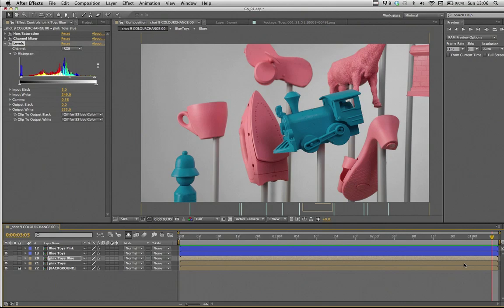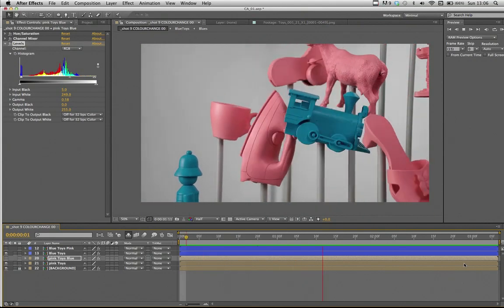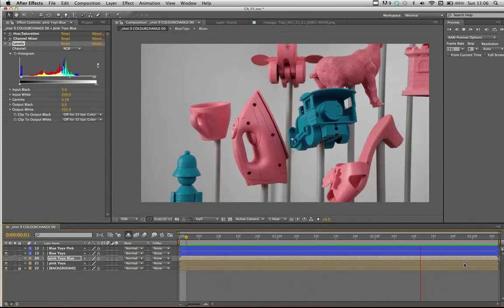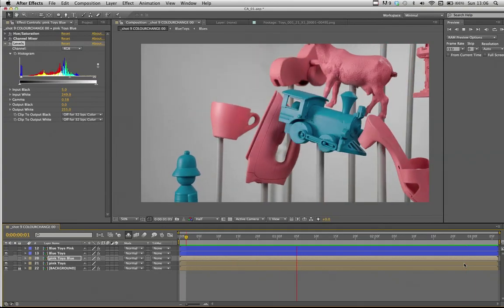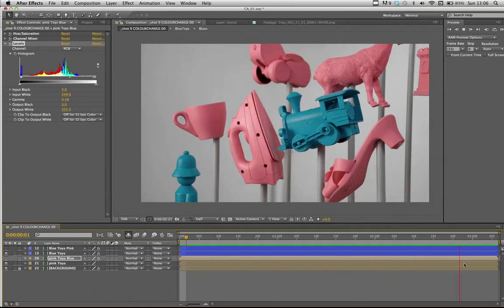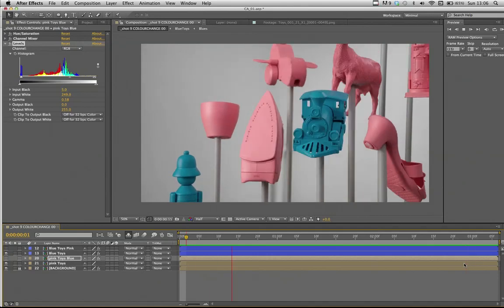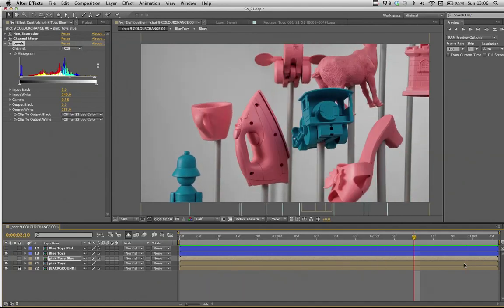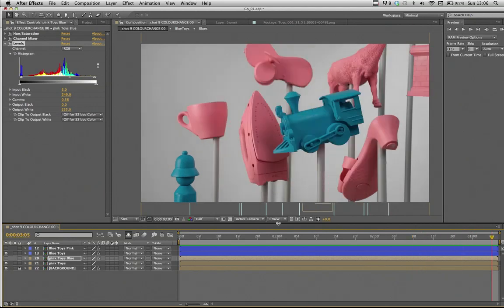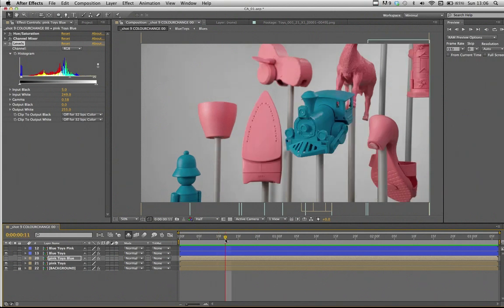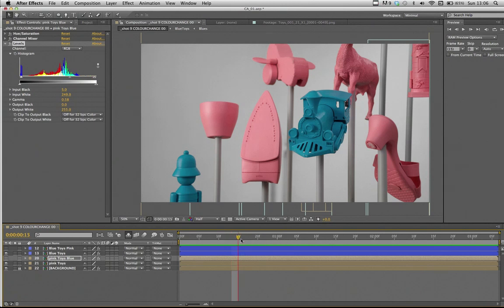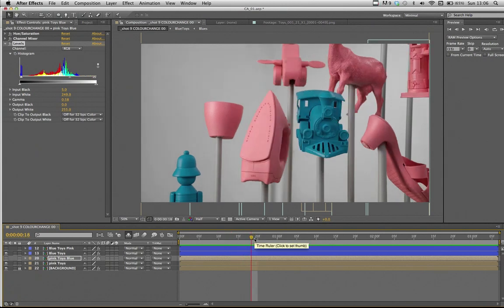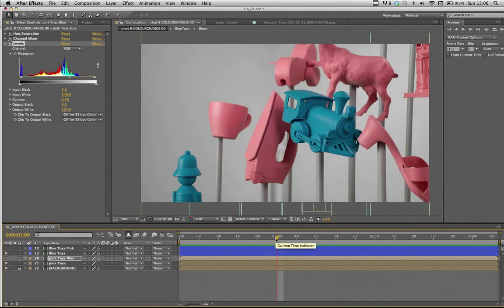In our fifth and final step, we'll just bring the layers with our different variations in and out and therefore create the impressions that the color change during their motion. So I've got all these layers now. And we'll find a spot where we believe they'd be a good spot for them to change. So say for example, here, I would want to bring in my pink toys.